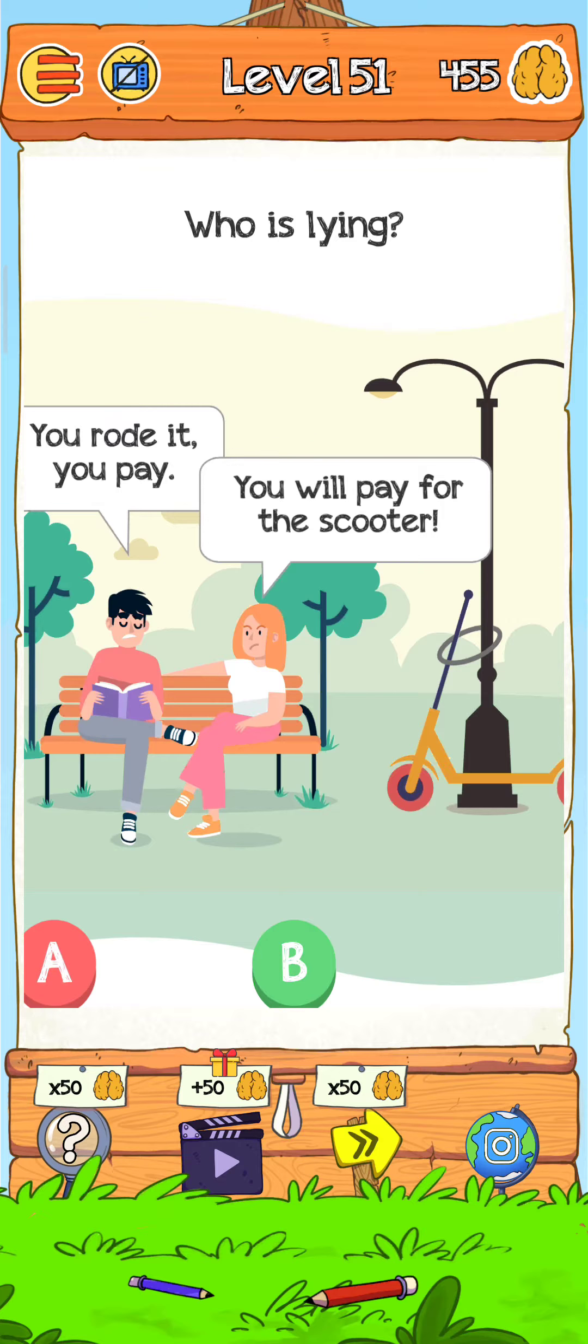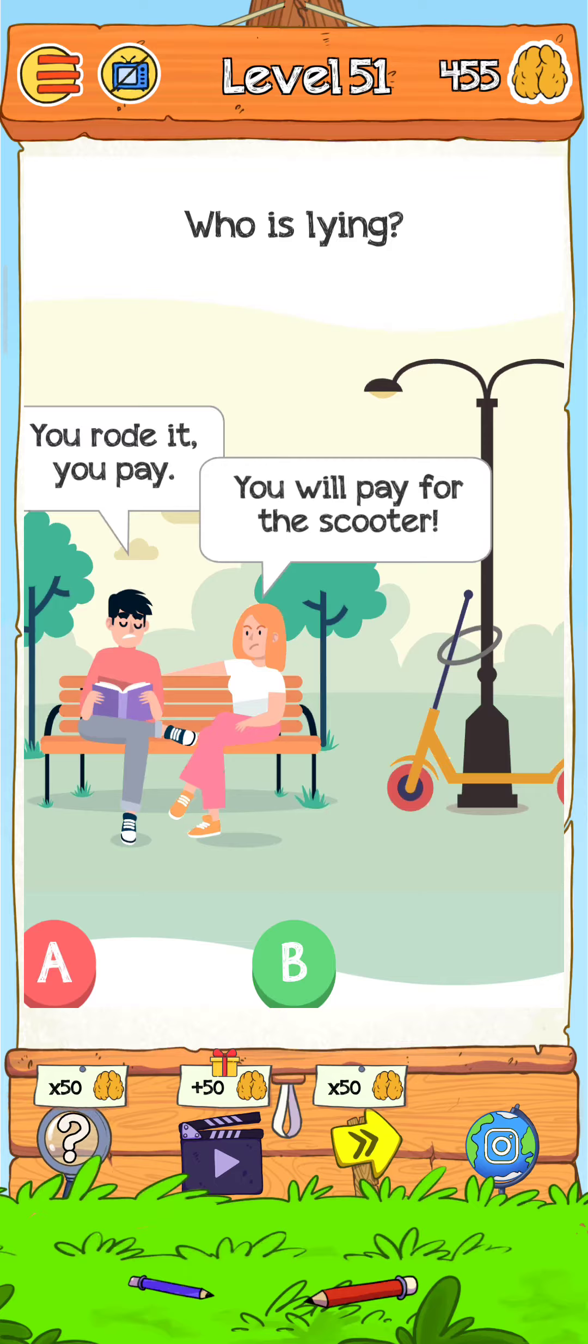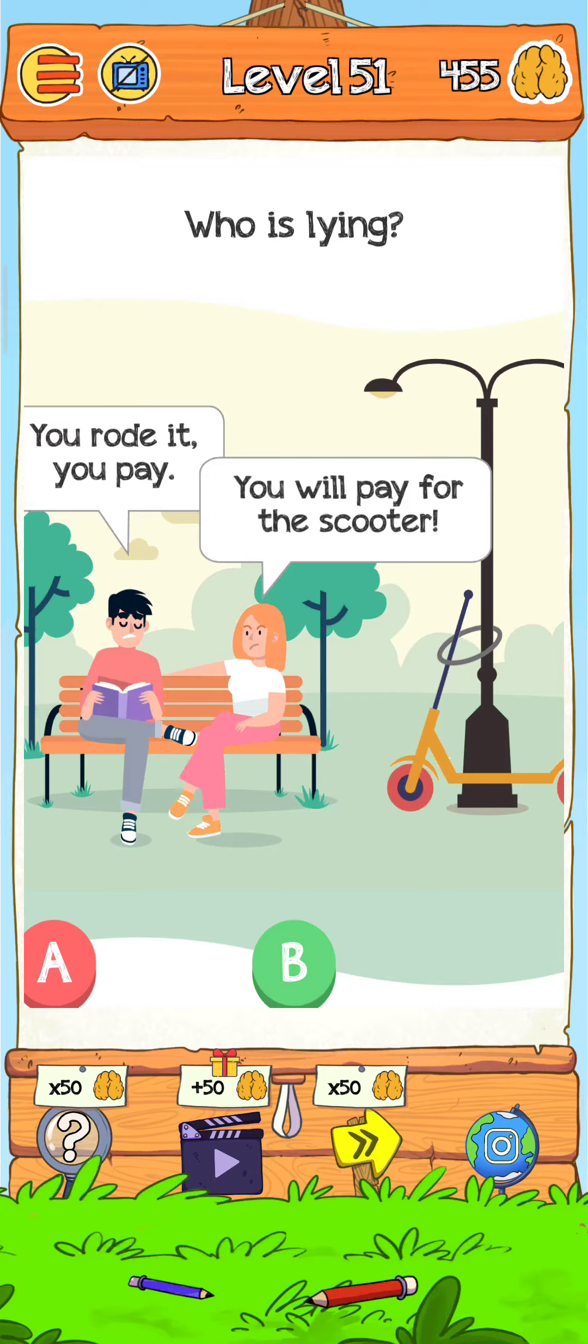Hey what's up guys, welcome back to another gameplay video. Brain Dump Tool Level 51: Who is lying? Let's play, but first please subscribe to my channel and press the bell icon to get more videos like this.